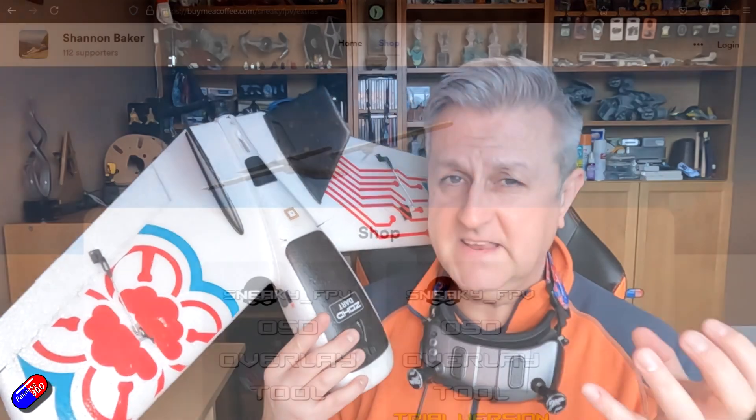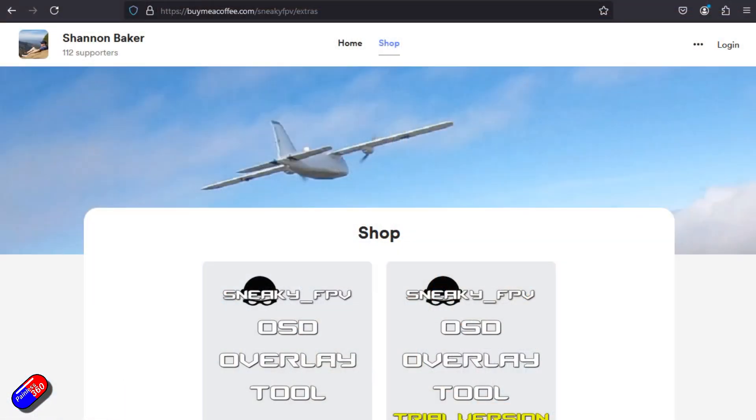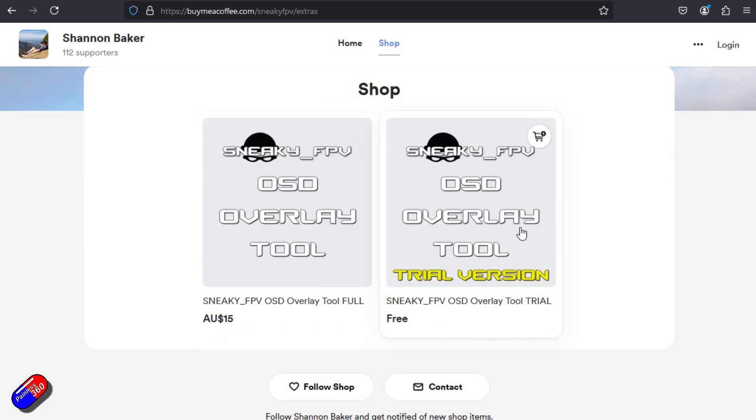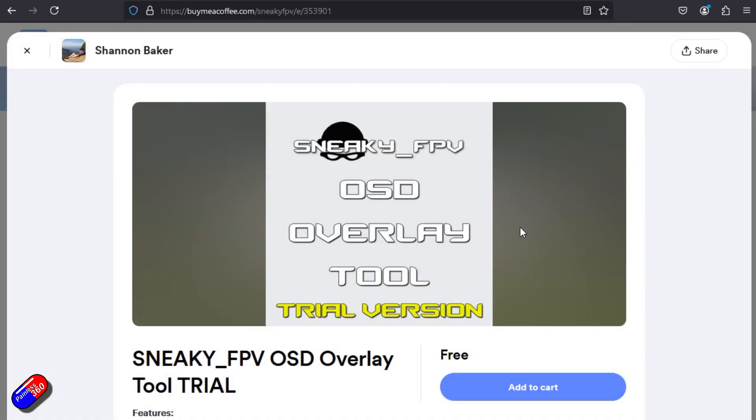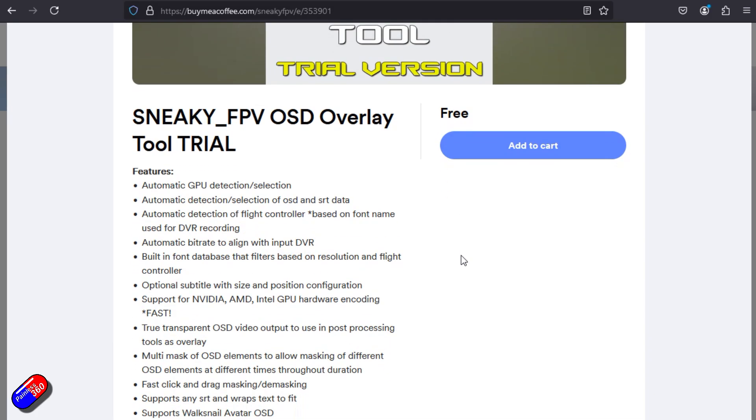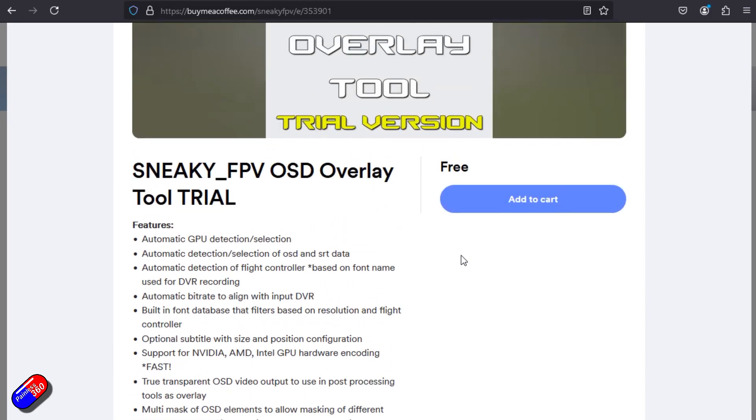But also he's got a number of other tools out as well and this latest one allows you to put the on-screen display either over the original video or to output it as transparent. Now there are a number of cool things that are part of this.